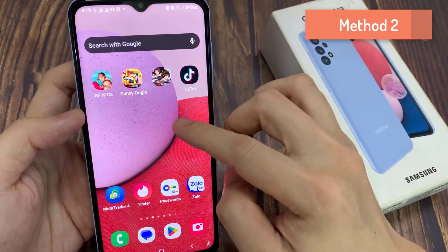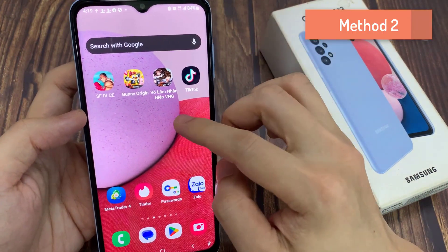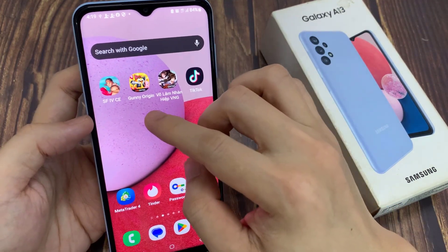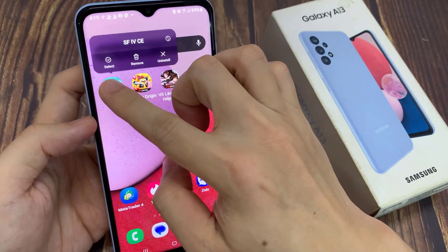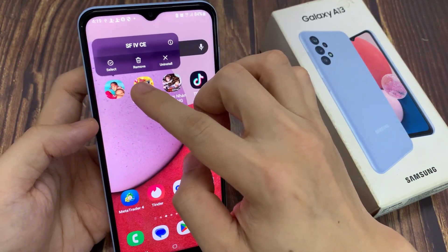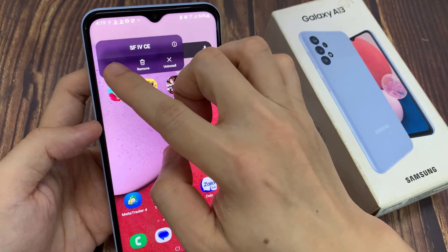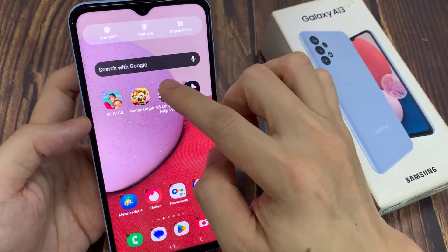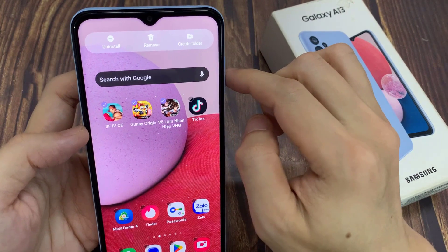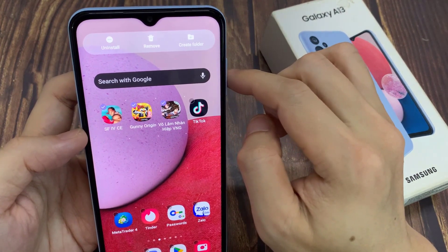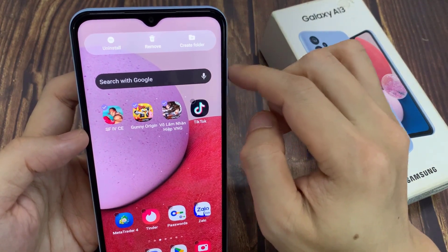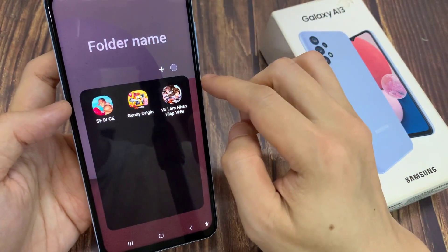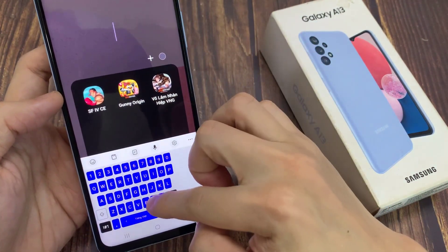Now another way you can create the folder is by selecting multiple items. You can see on my home screen, I can touch and hold on one of the apps and then tap on Select. And if I select multiple items, then I can tap on Create Folder. And that will allow me to quickly create a folder. And I can give the folder a name as well.